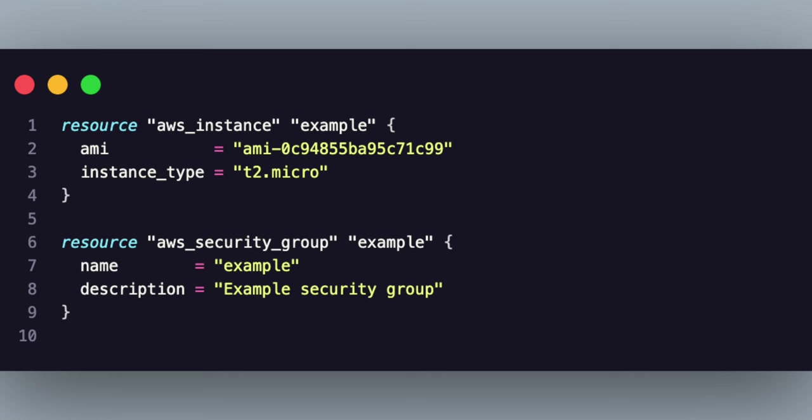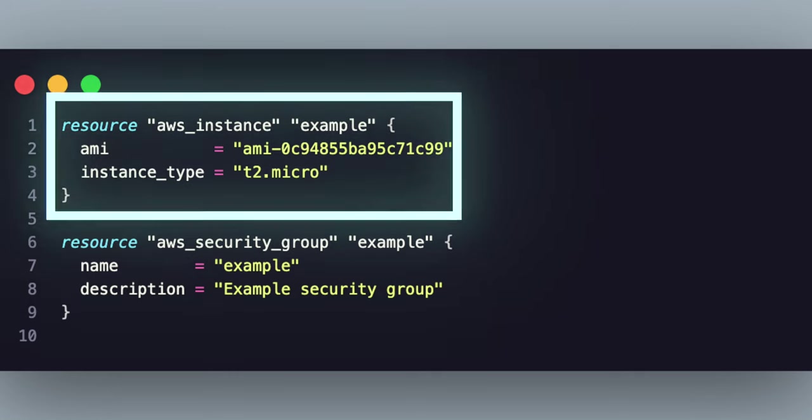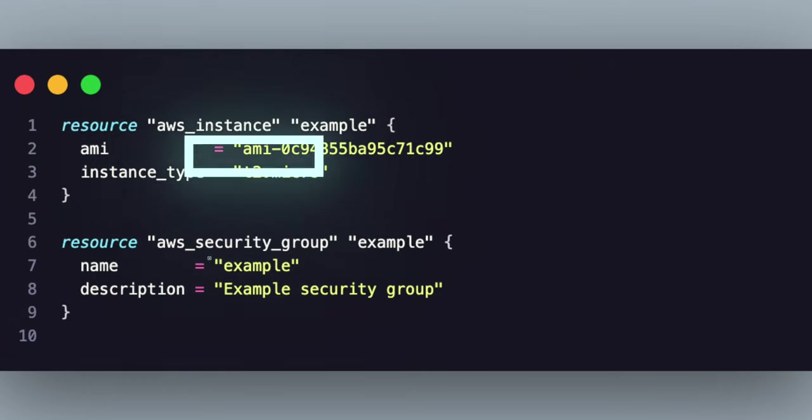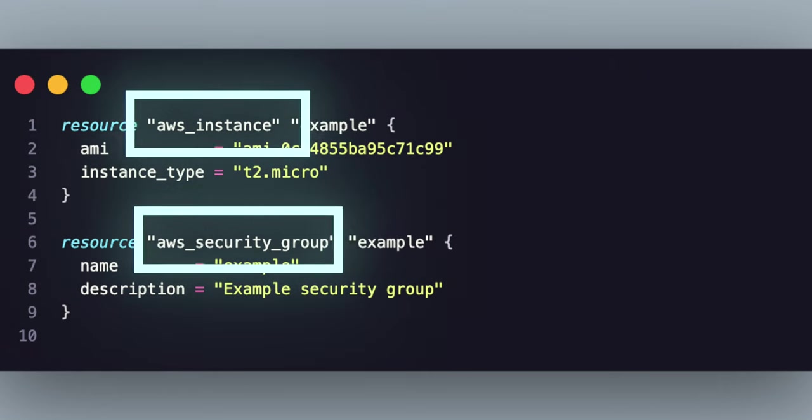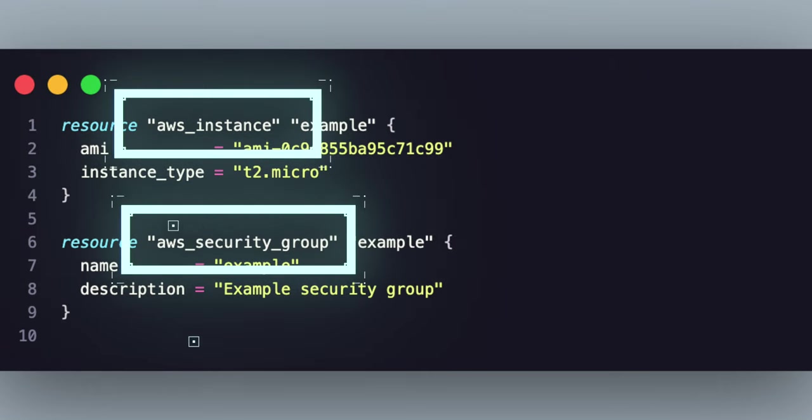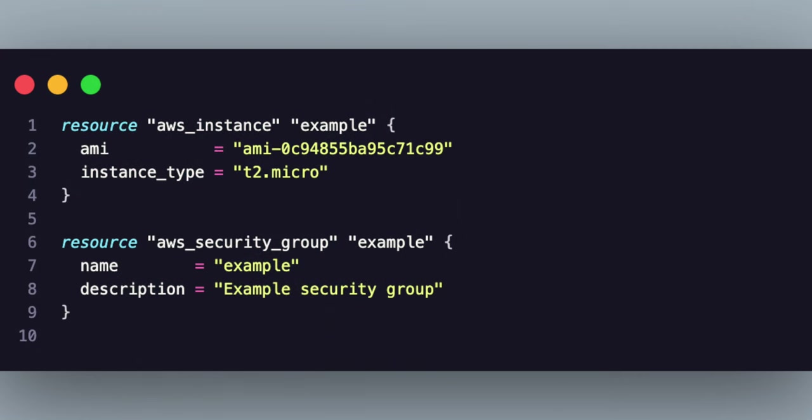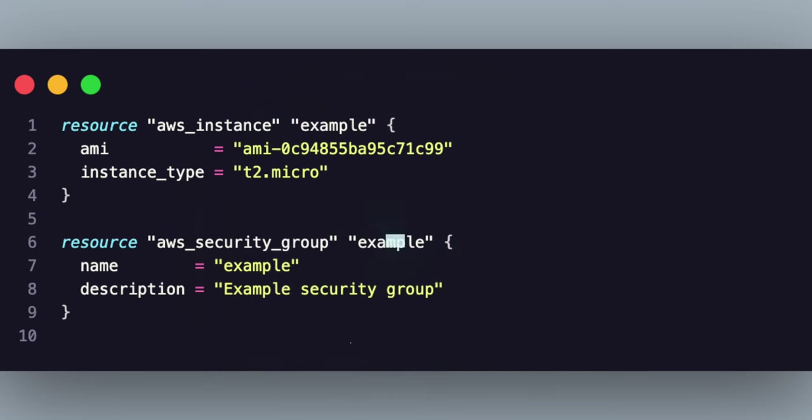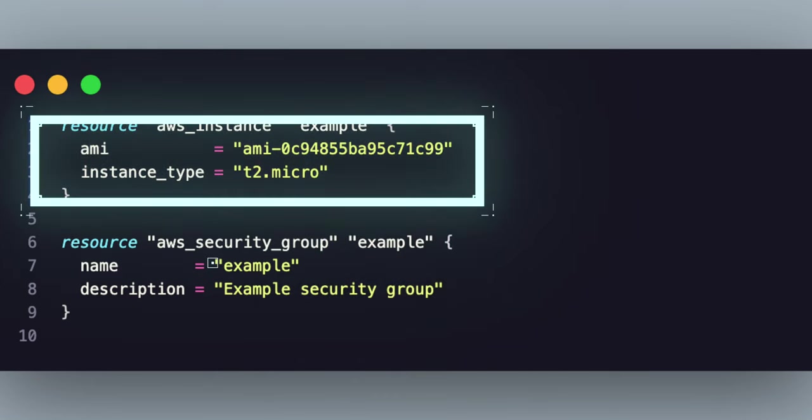This example creates an AWS EC2 instance and a security group. This resource block is used to define a new resource, and the AWS instance and AWS security group specify the type of resource to create. This example after the resource type is the name that we're given to the resource. The block enclosing curly braces contains the properties and the values of this resource.